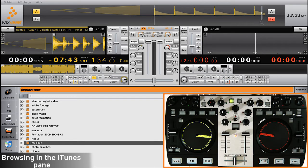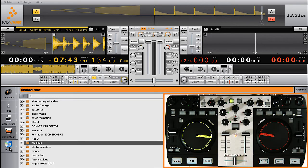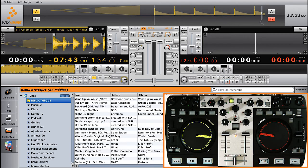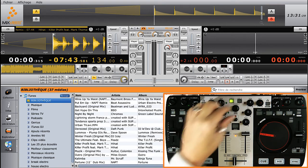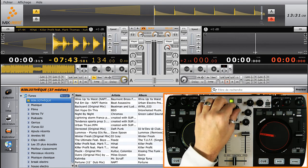Browsing in the iTunes pane. It's the exact same method. Just use the Browse knob.